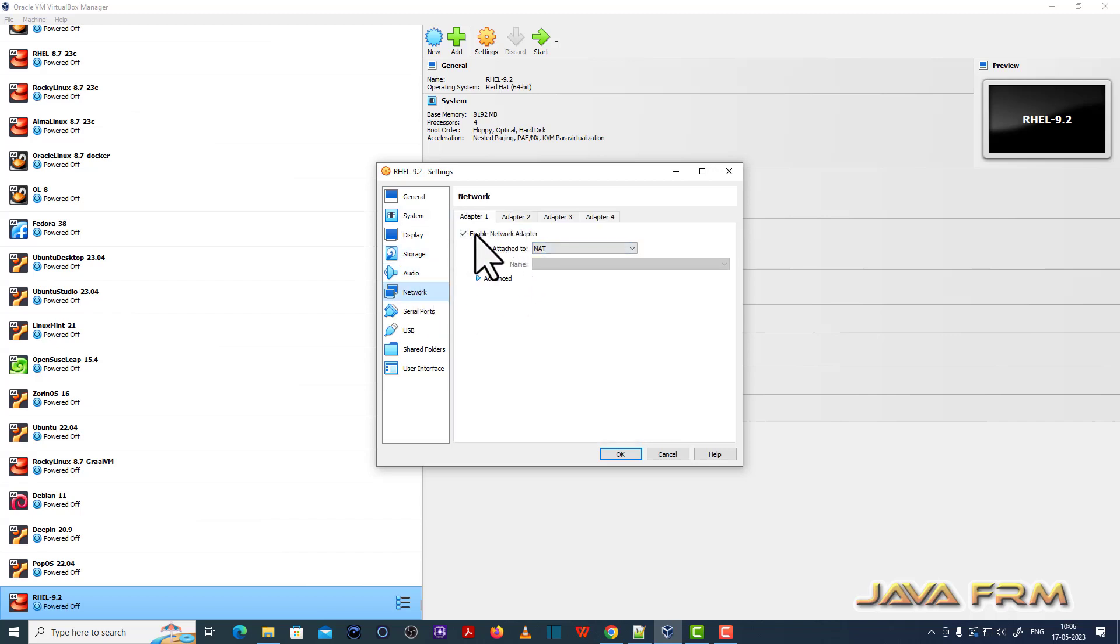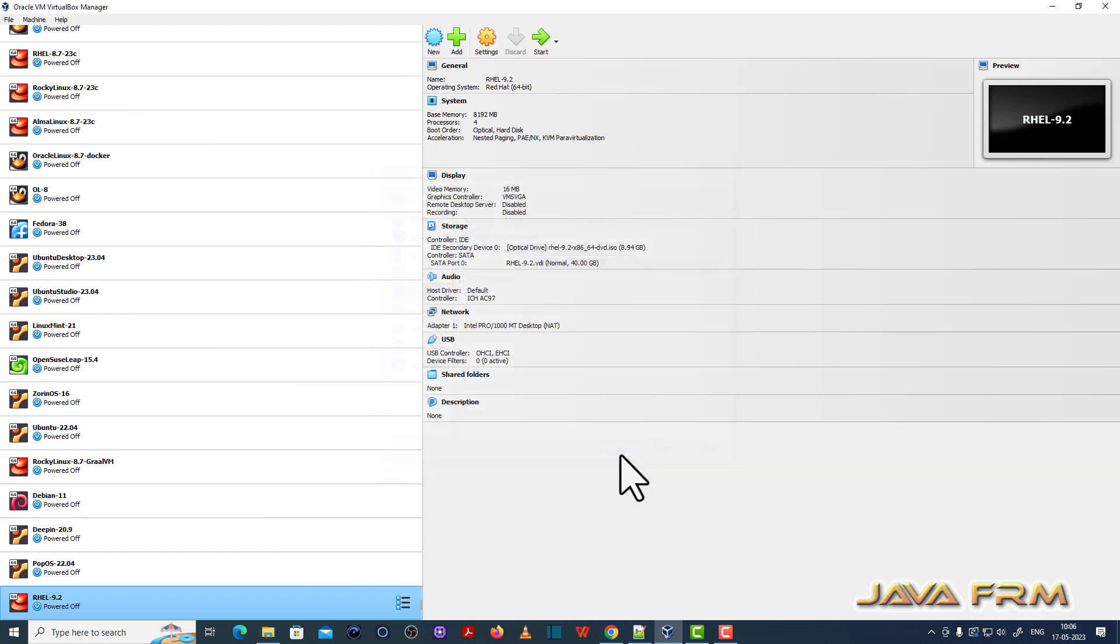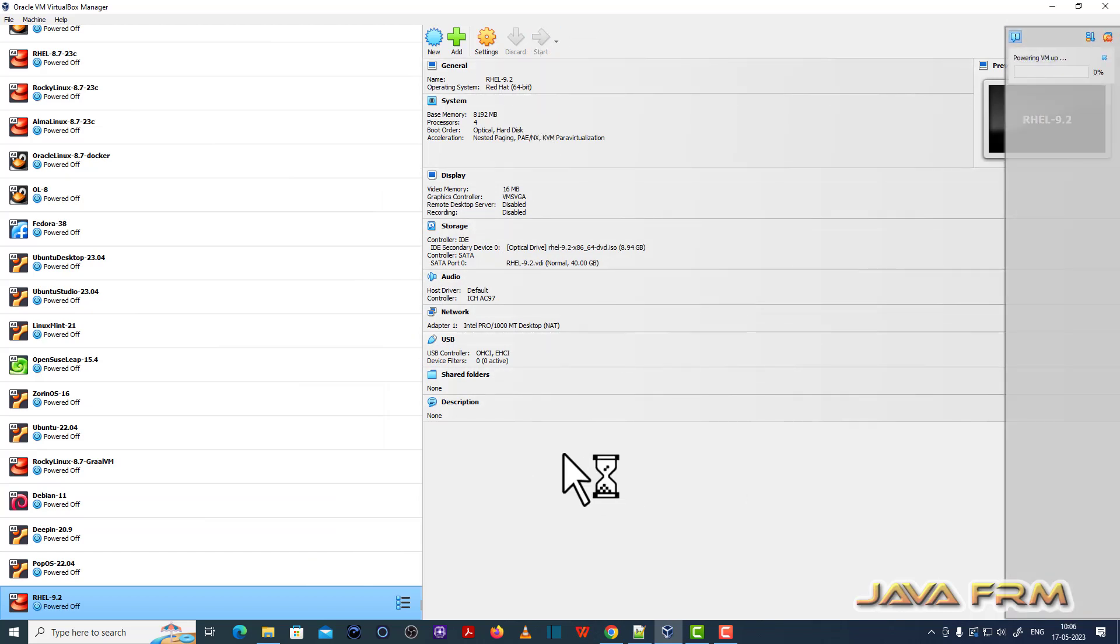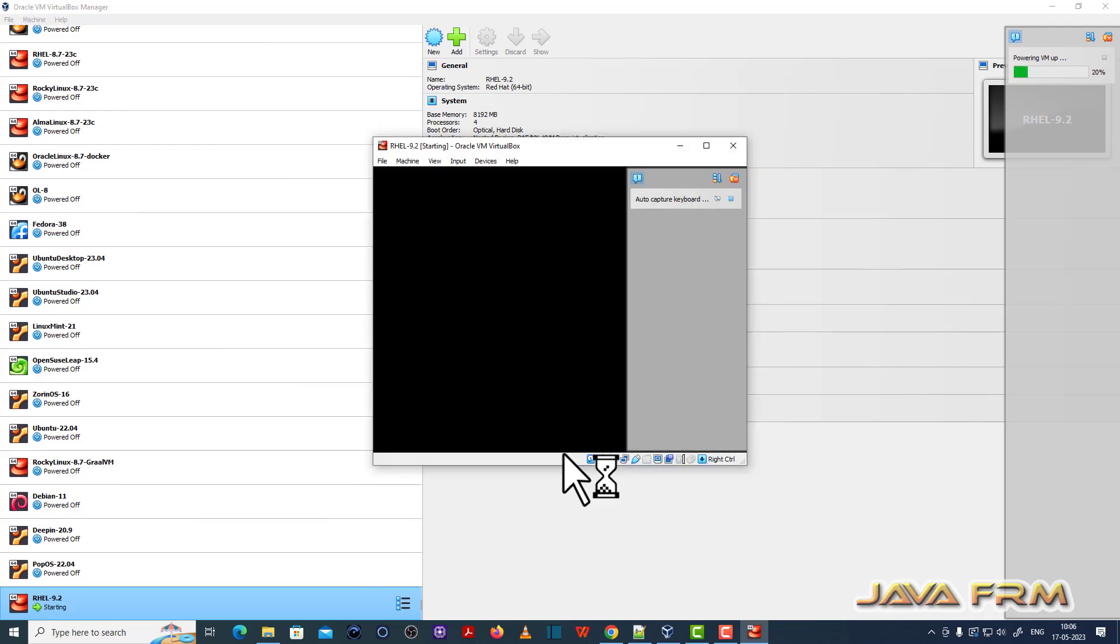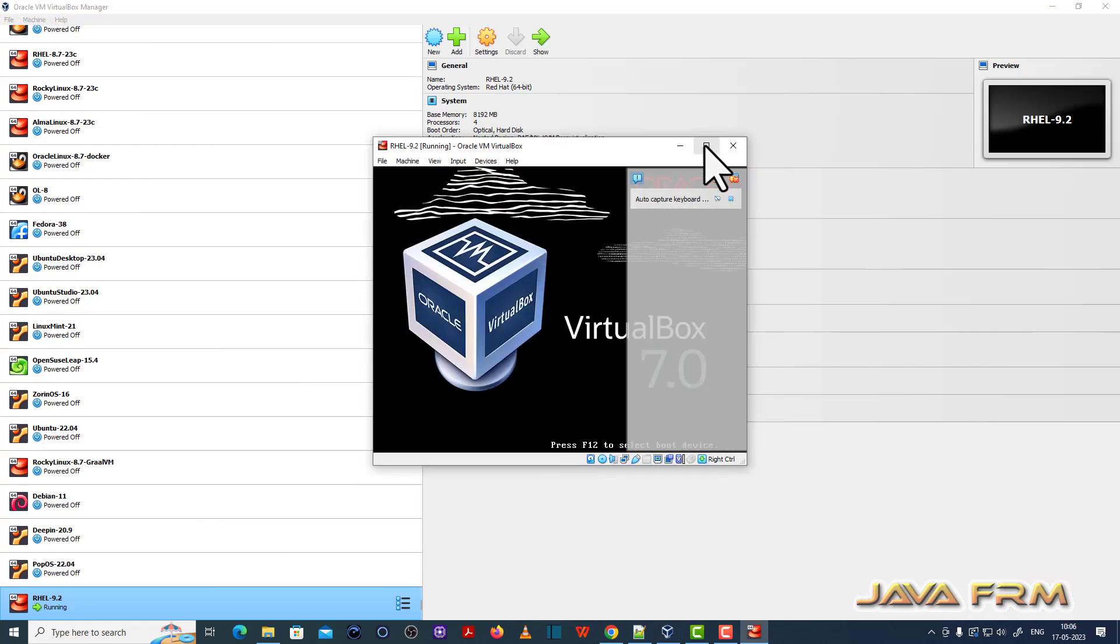Network adapter let it be as it is. So I think you can connect to internet. So these are the settings. Now I am starting the Red Hat Enterprise Linux 9.2 virtual machine. Let us begin the installation.